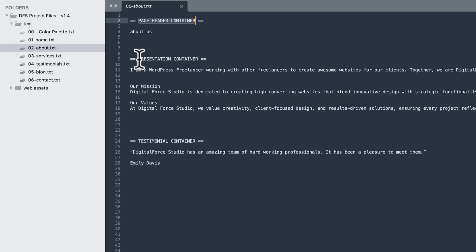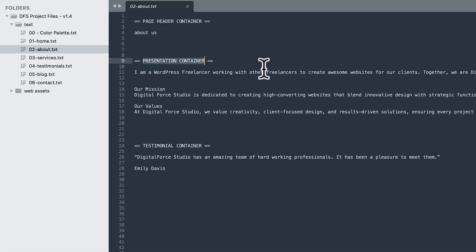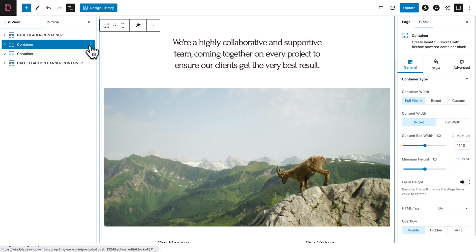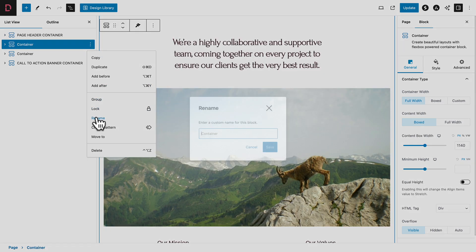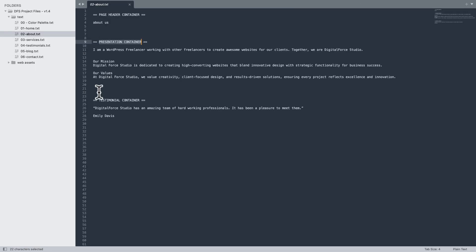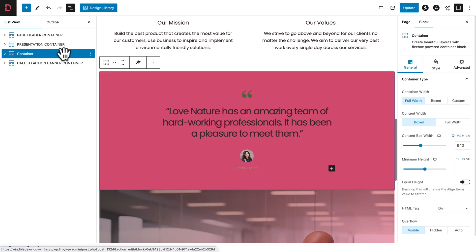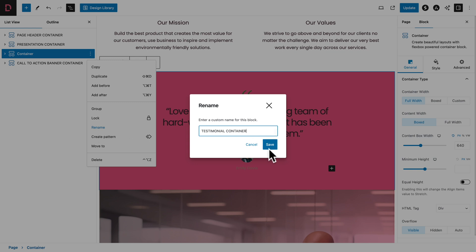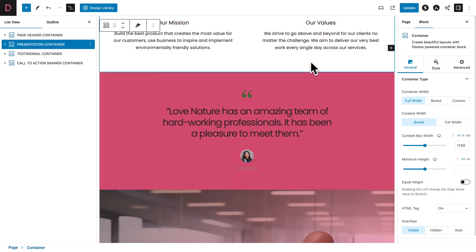Now repeat the operation for the second container — copy the name, select the second container, click the three dots, Rename, paste, and save. Then repeat again for the third container — copy, select the third container, three dots, Rename, paste, and save. Click Update to save our work.